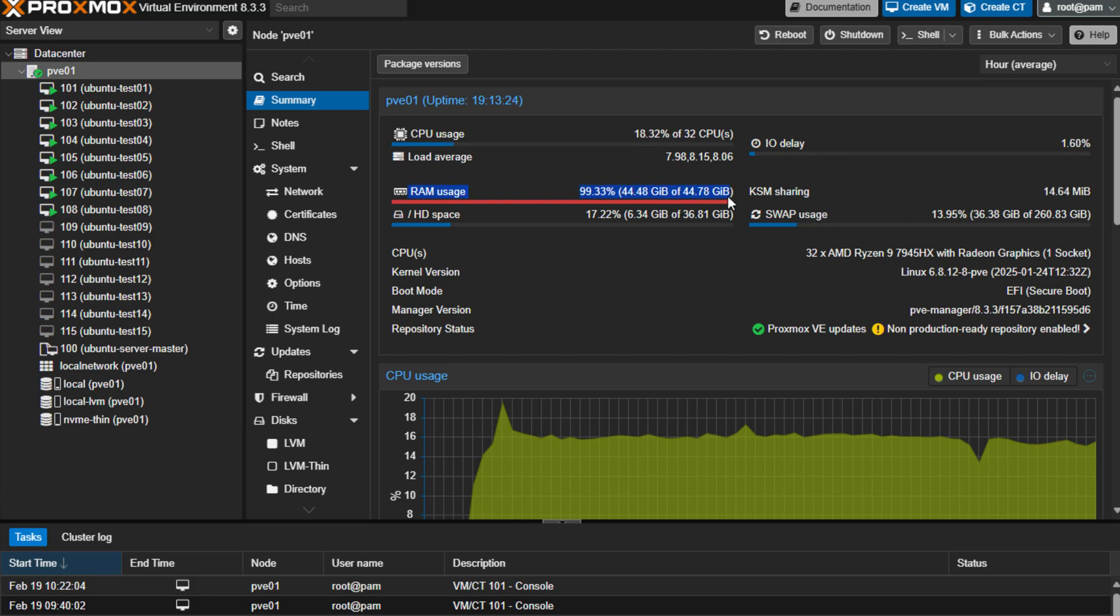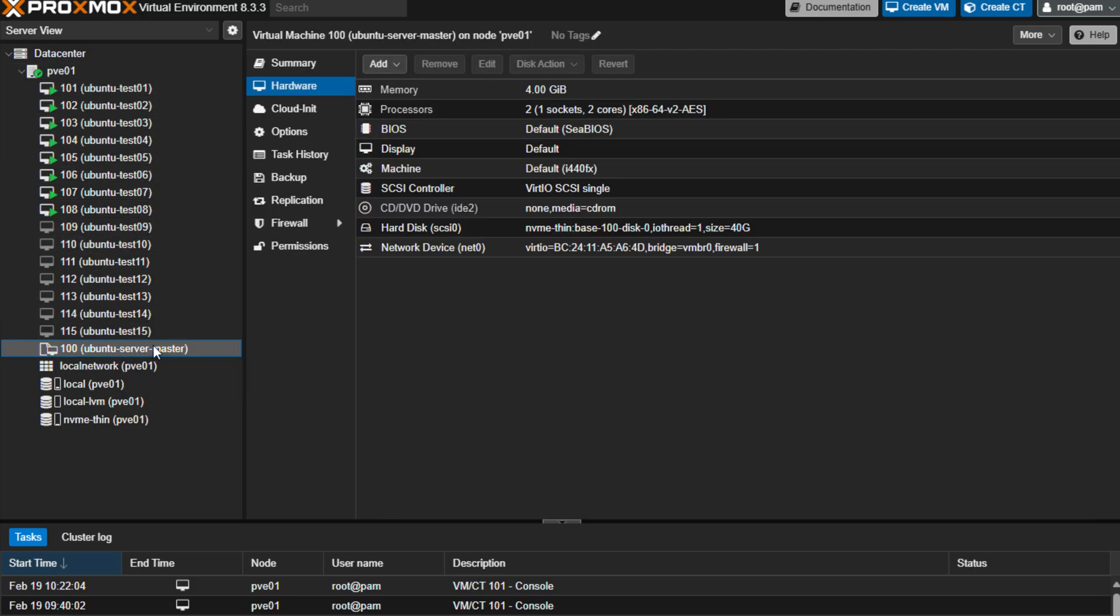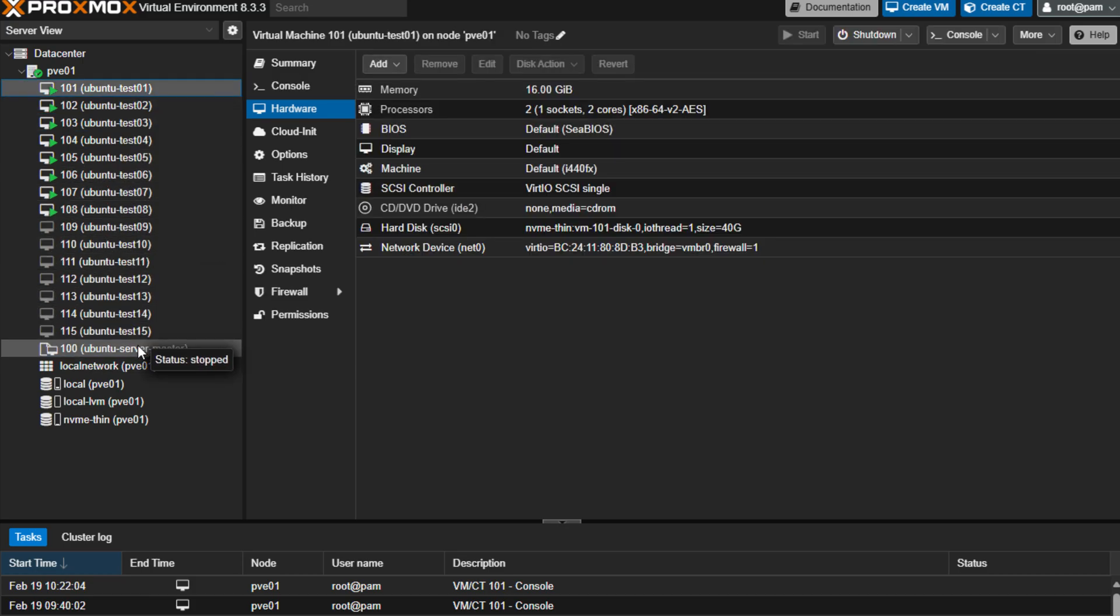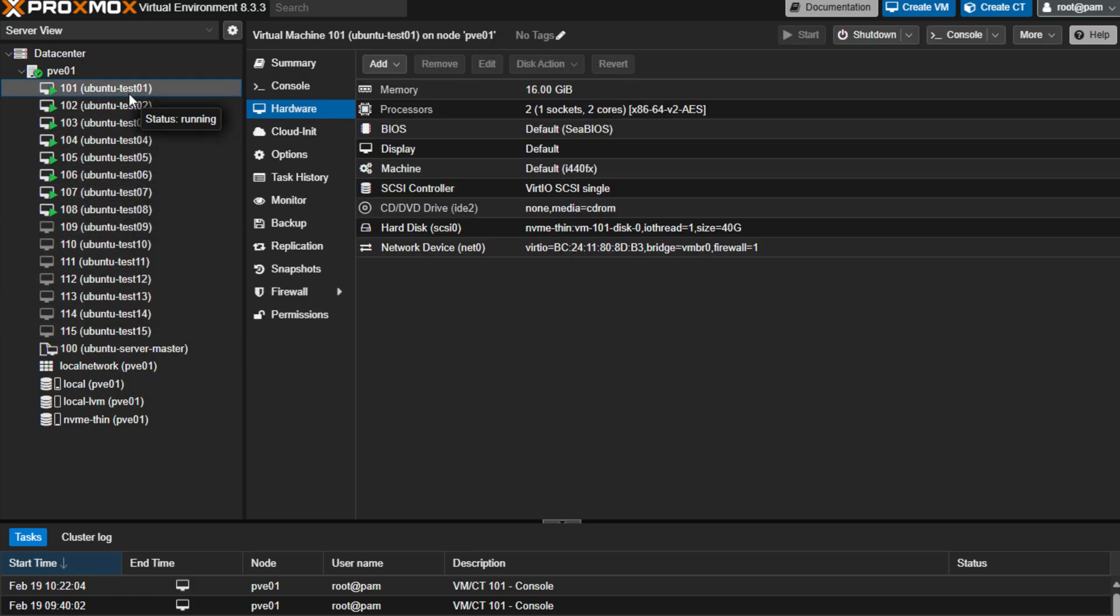How did I saturate this memory? What I did was I created a template with Ubuntu server 24.04 LTS, and then just simply cloned that for 15 virtual machines.